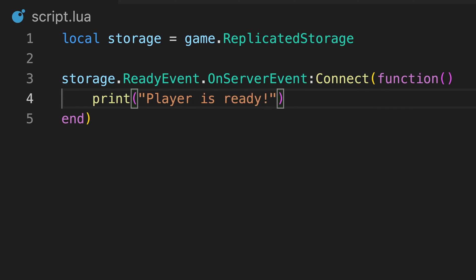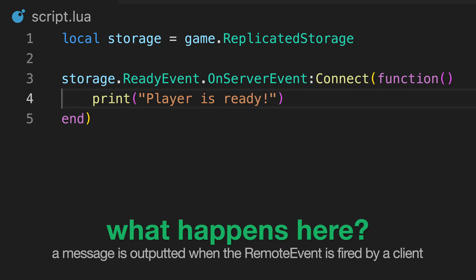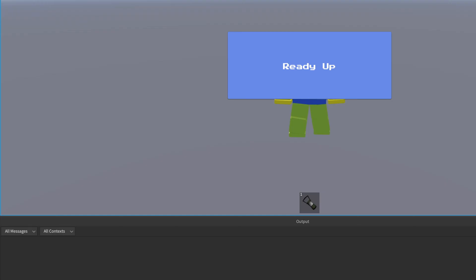Here, we would then perform actions on the server based on the information that has been sent from the client. Let's output a message so we can confirm it works. When the player presses the button, the server outputs our message, showing that it's received the signal.